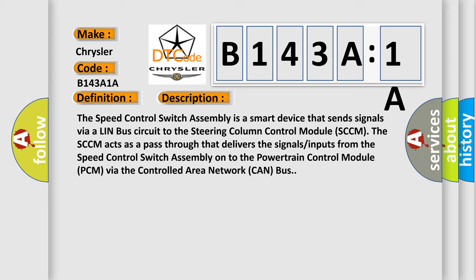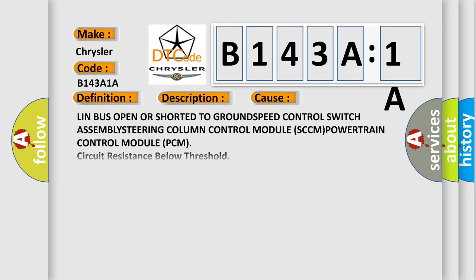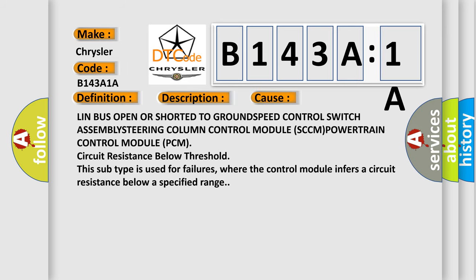This diagnostic error occurs most often in these cases: Lin-Bus open or short to ground, speed control switch assembly, steering column control module SCCM, powertrain control module PCM, circuit resistance below threshold. This subtype is used for failures where the control module infers a circuit resistance below a specified range.